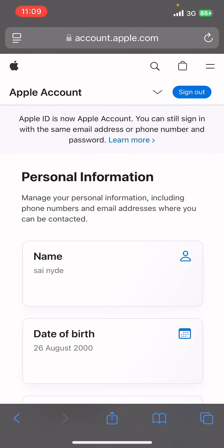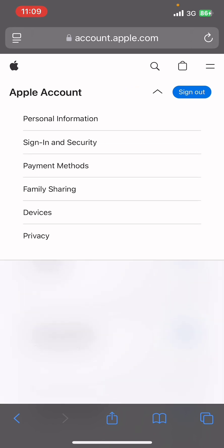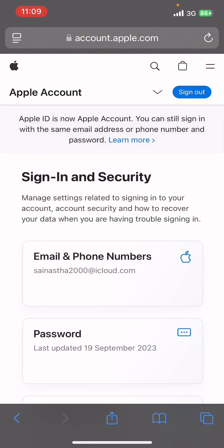Then type in account.apple.com. Once you do that, go ahead and sign in to your Apple account. Now tap on the drop down icon on the top right corner and select Sign In and Security.